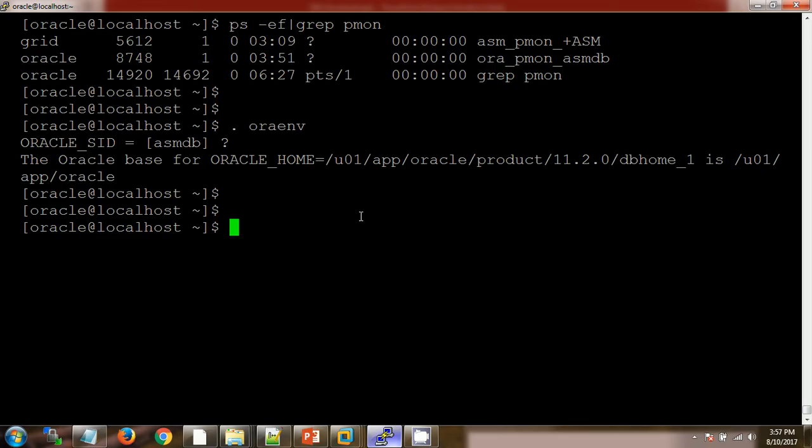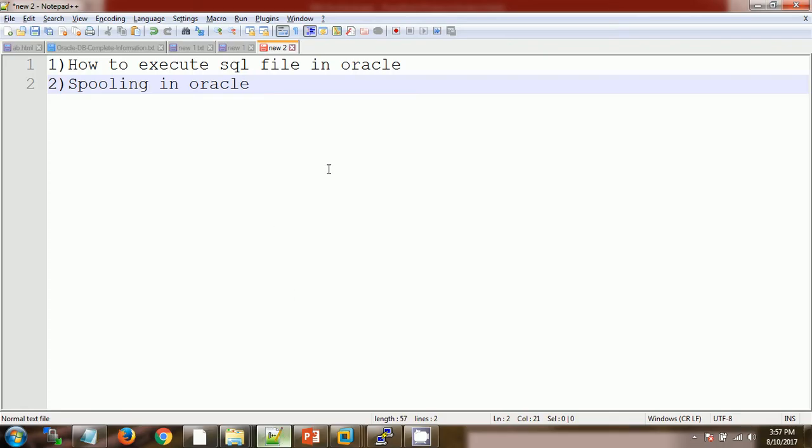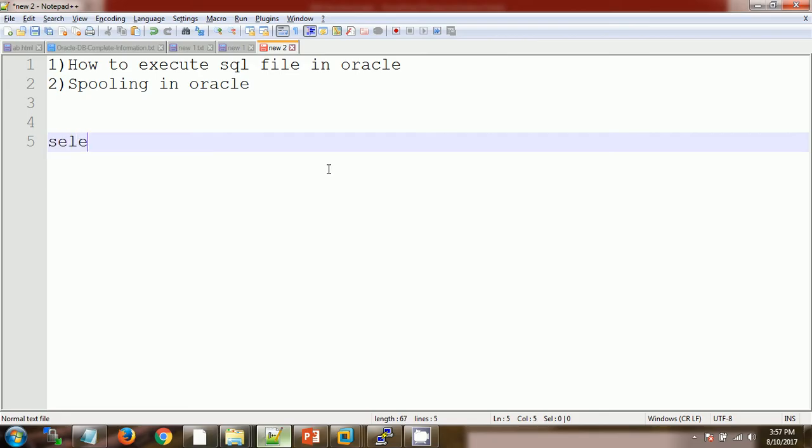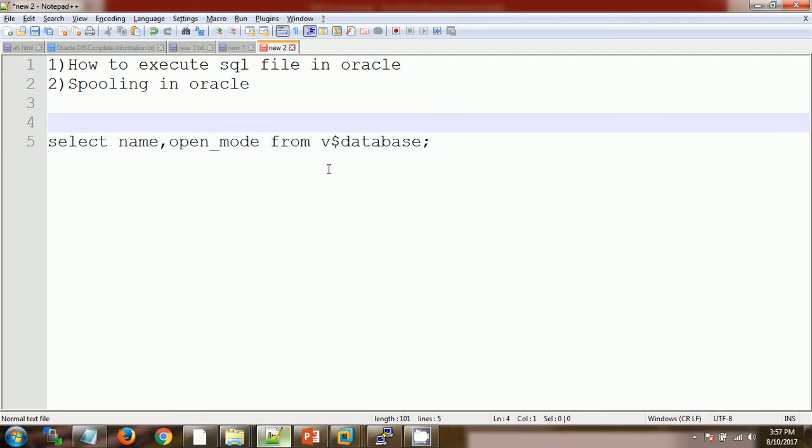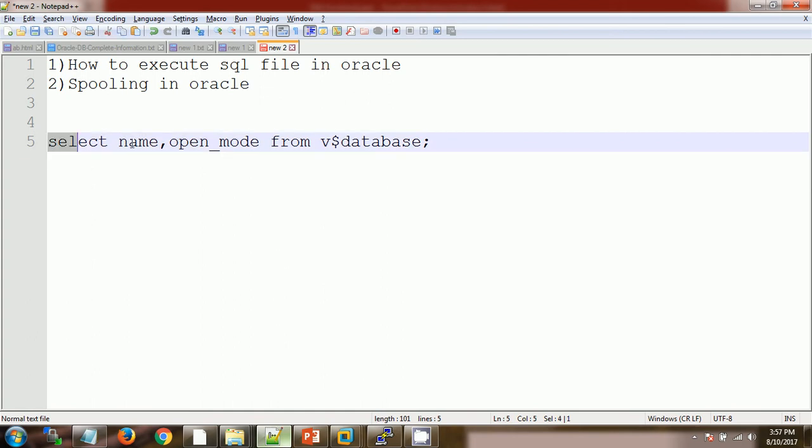Let's say we got one SQL file from the application team. The SQL file has the query: select name, open_mode from v$database. This is the query which we got from the application team. Now if I'm running this query on my database,